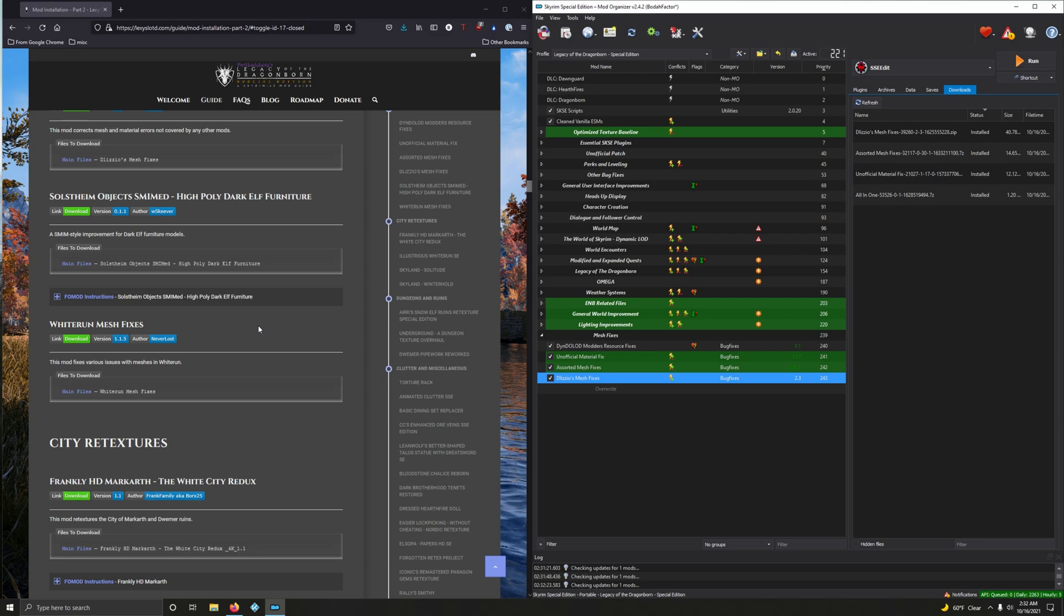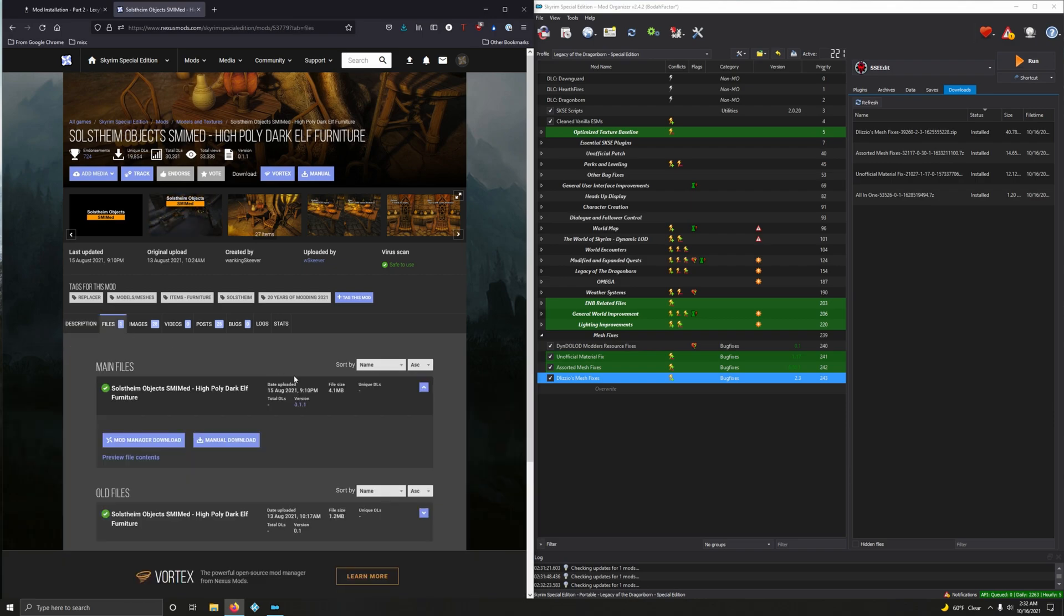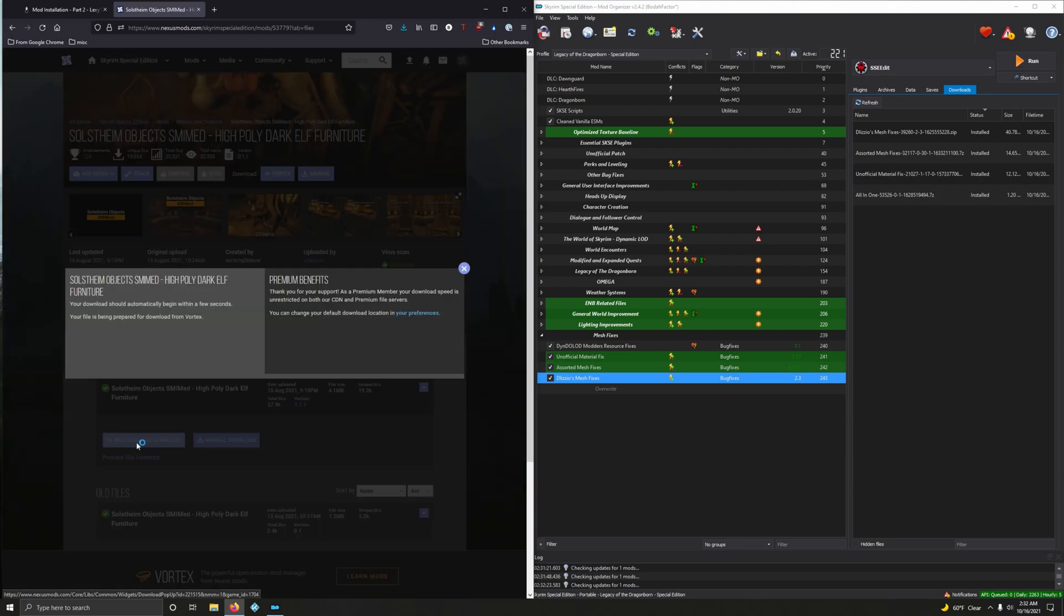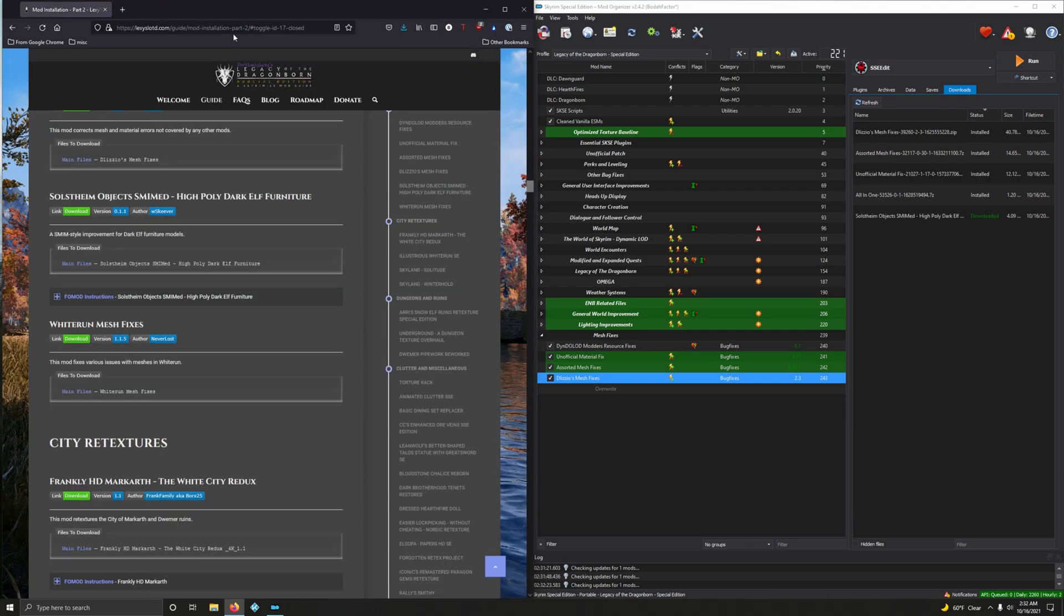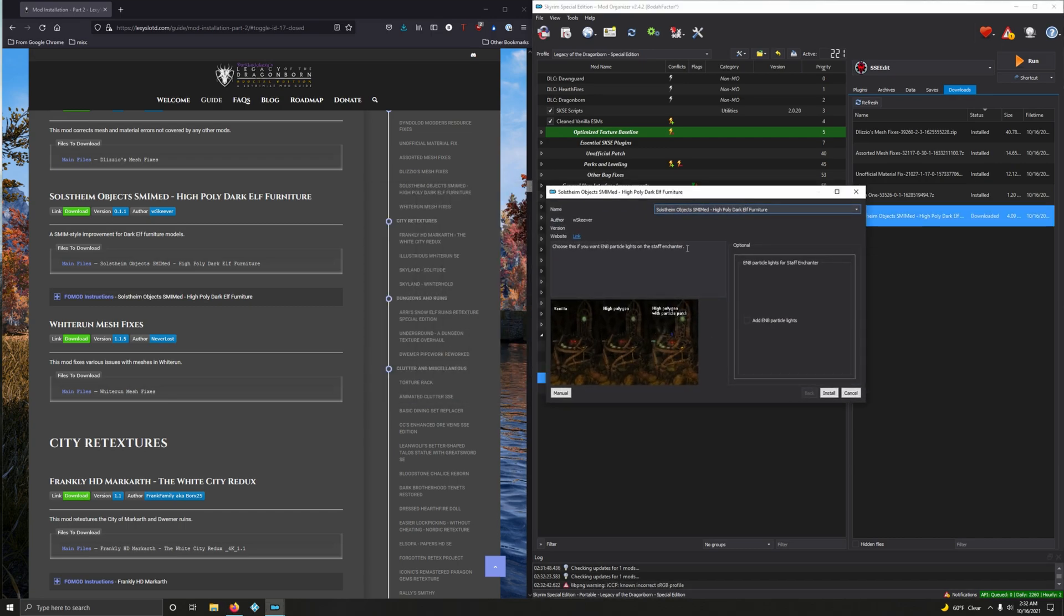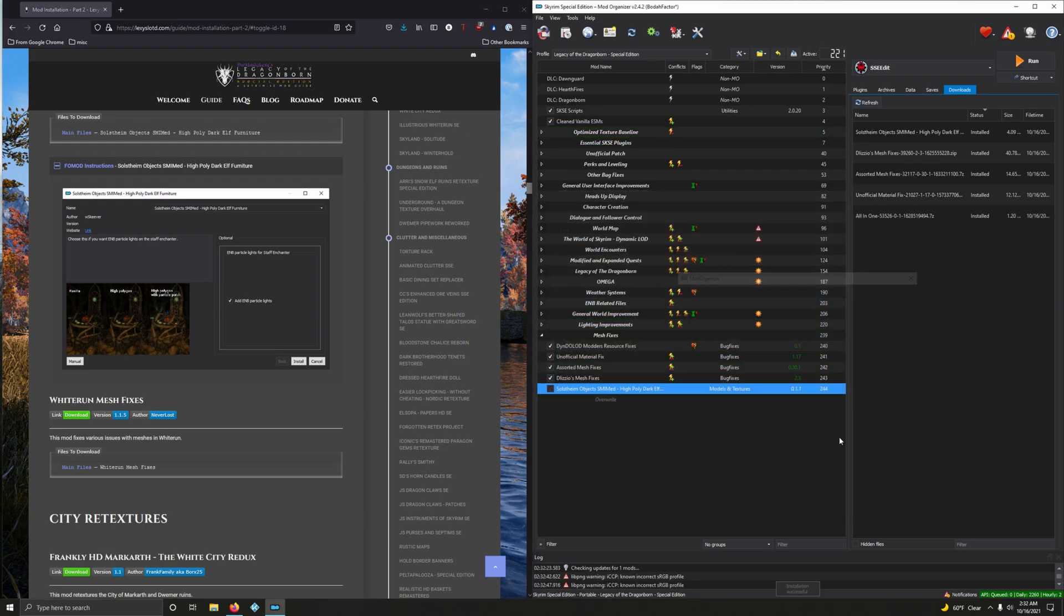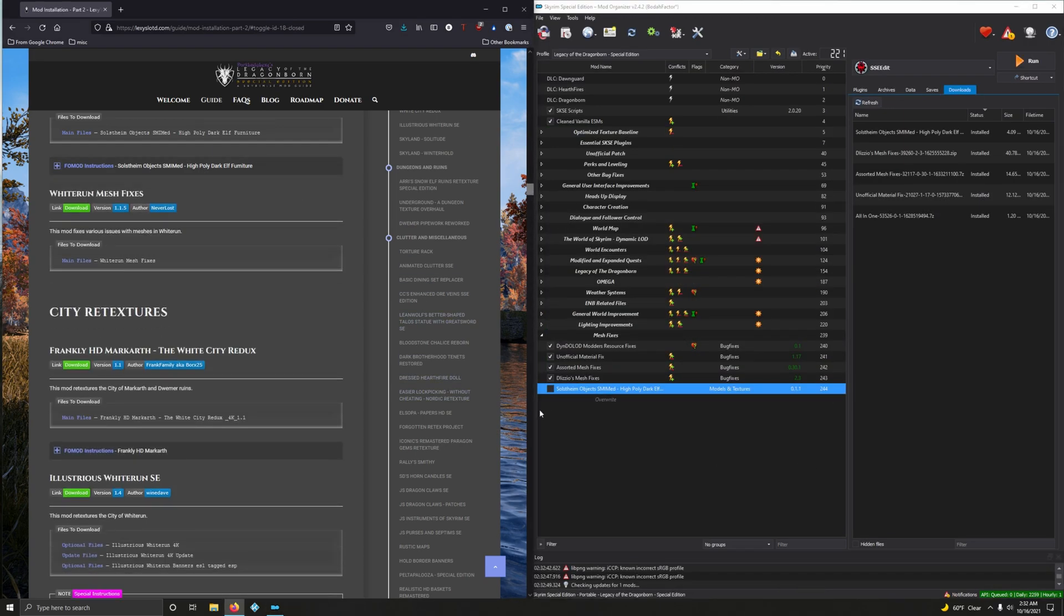Solstime Object Smimed. Hi-poly Dark Elf Furniture. A SMIM style improvement for Dark Elf Furniture models. There's a full mod, and we want version 0.1.1 file. Download. And let's install it. FOMOD to your face. Open up the FOMOD. Add EMV Particle Lights. Yes. And install it. Let's close that up.